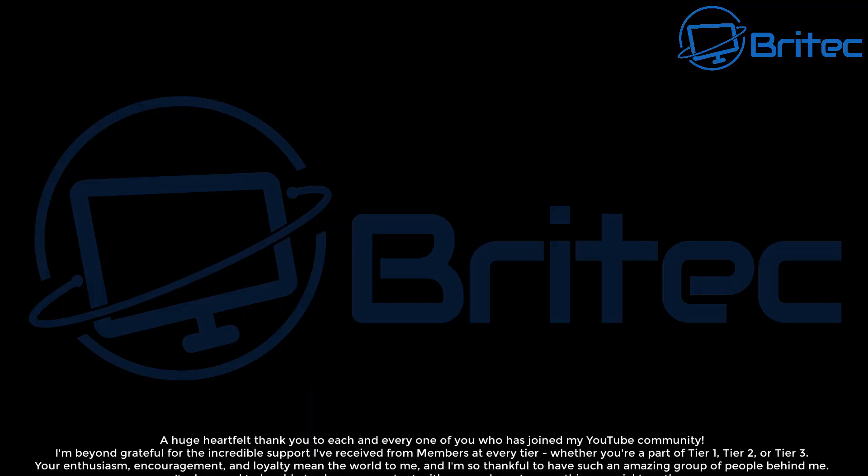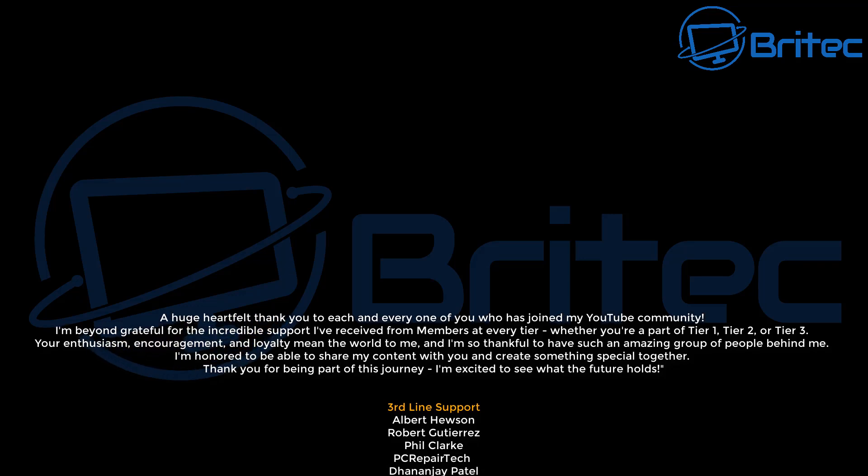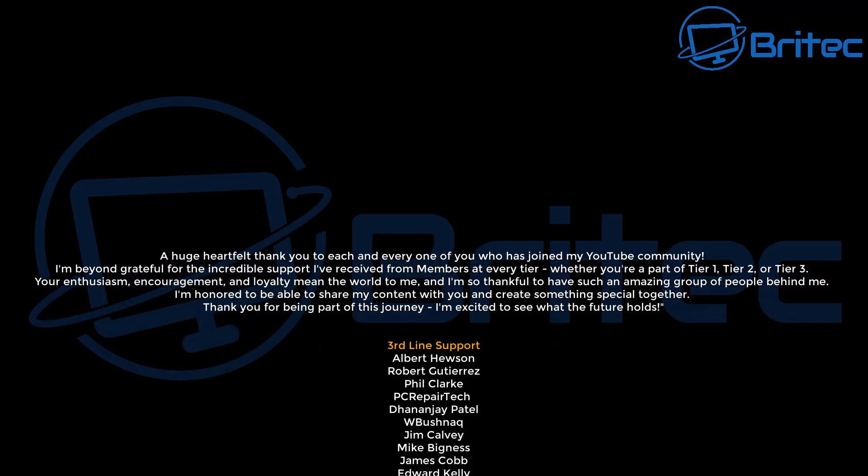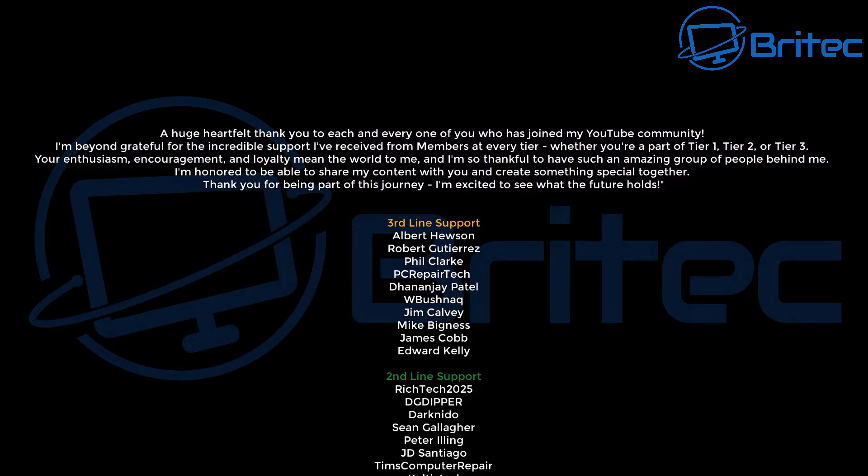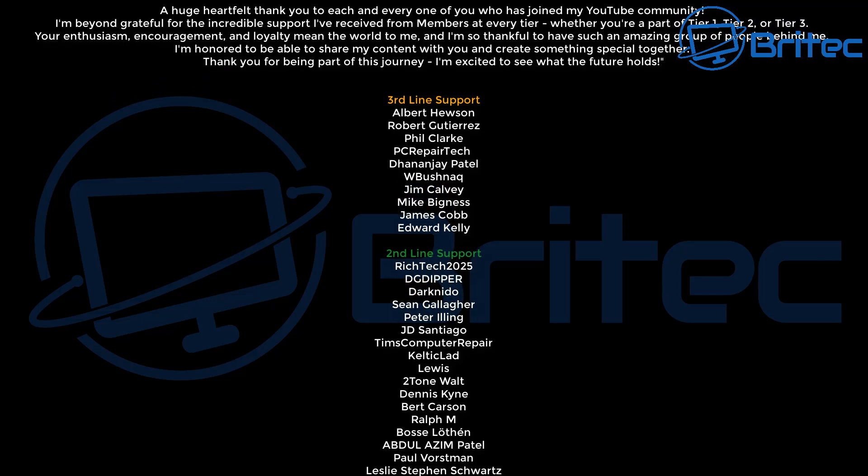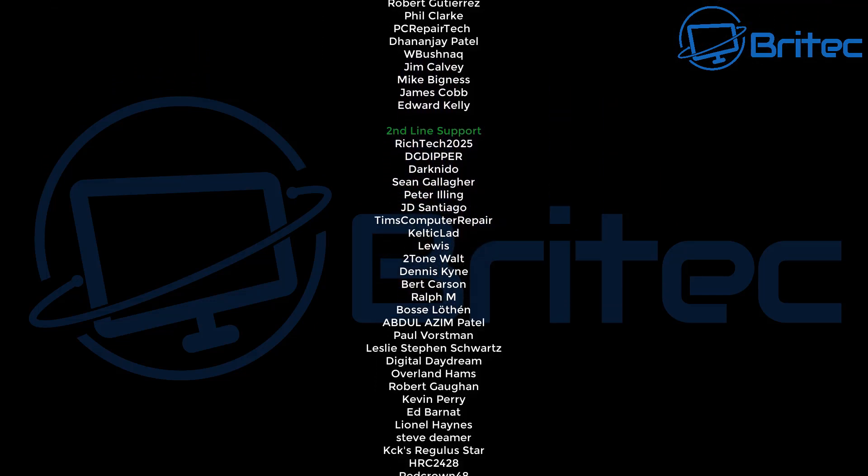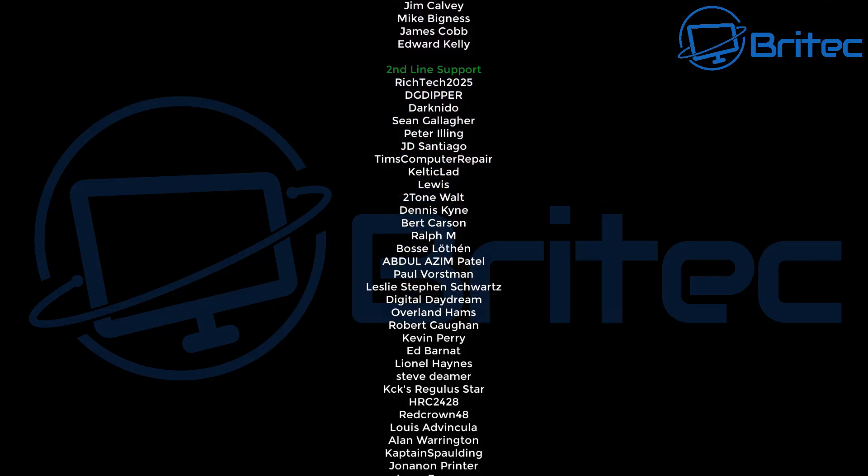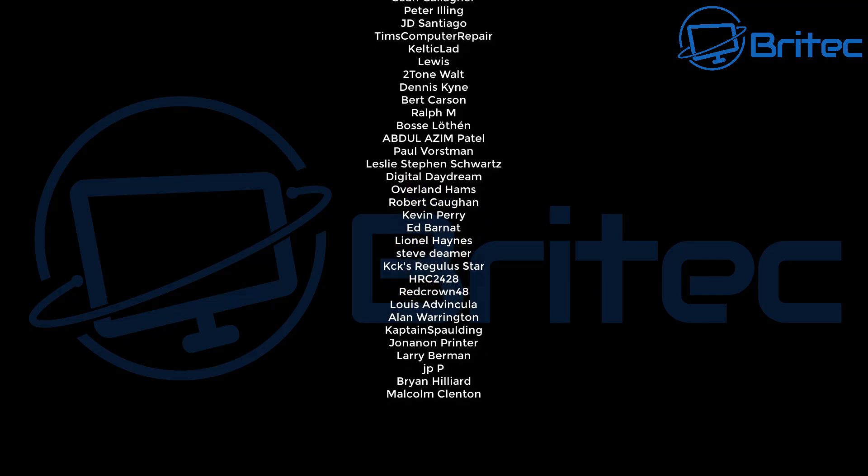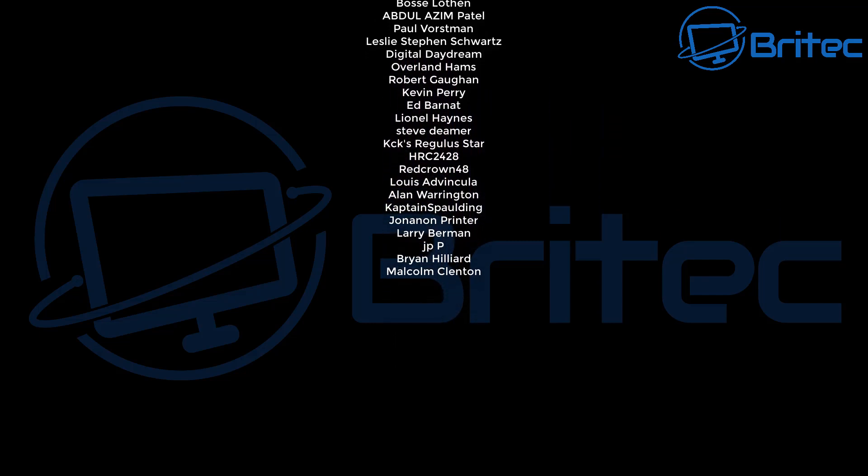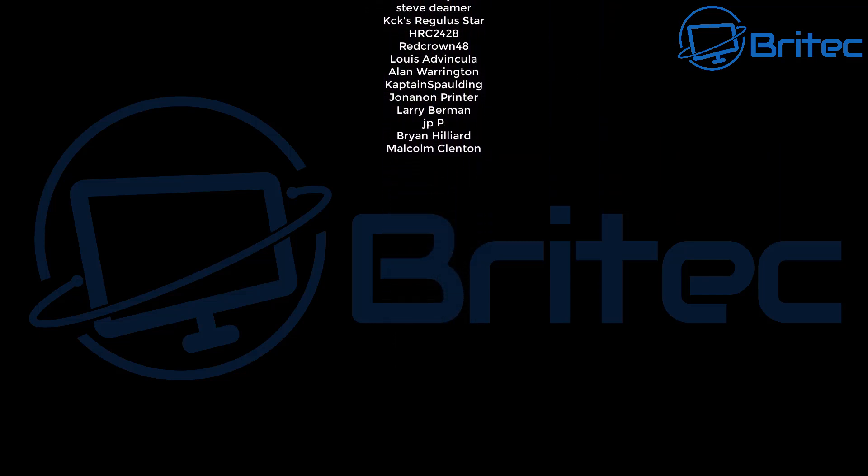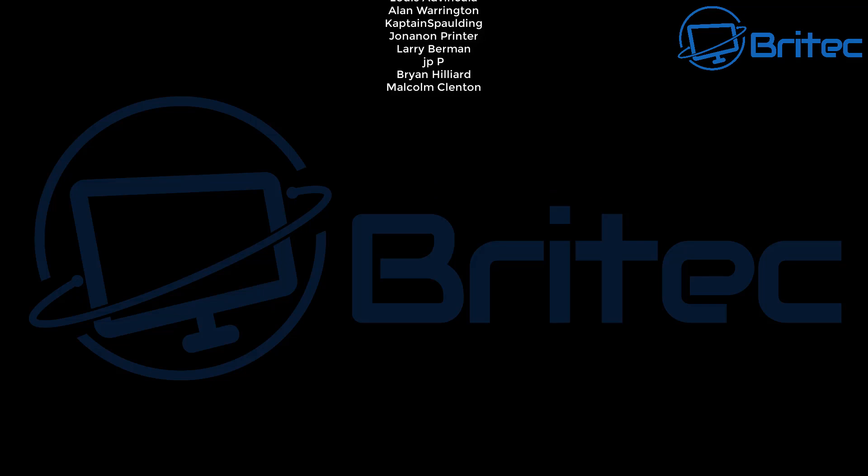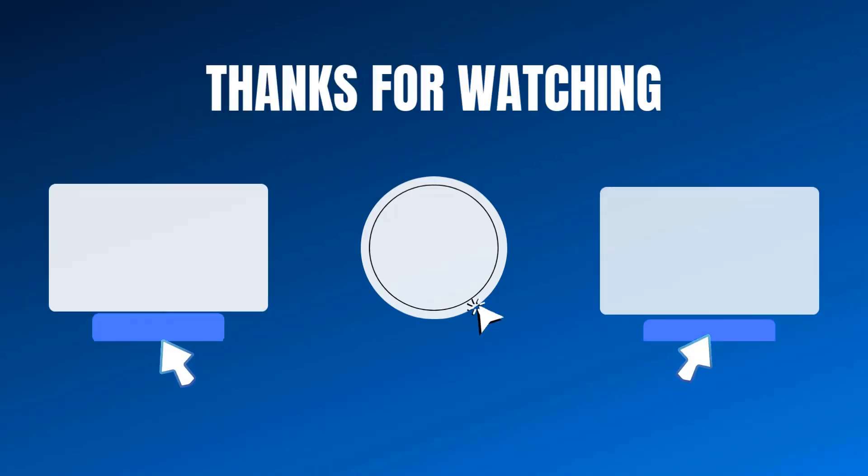Anyway, with that said, I think that's going to be about it for this video. I hope this video helps clear some things up. My name has been Brian from BriTechComputers.co.uk. Just want to say a quick shout out to all my YouTube members whether you're tier one, tier two, or tier three—I really do appreciate the support. I shall catch you in the next video or I'll see you on our new Discord server. Link is in the video description. Bye for now.